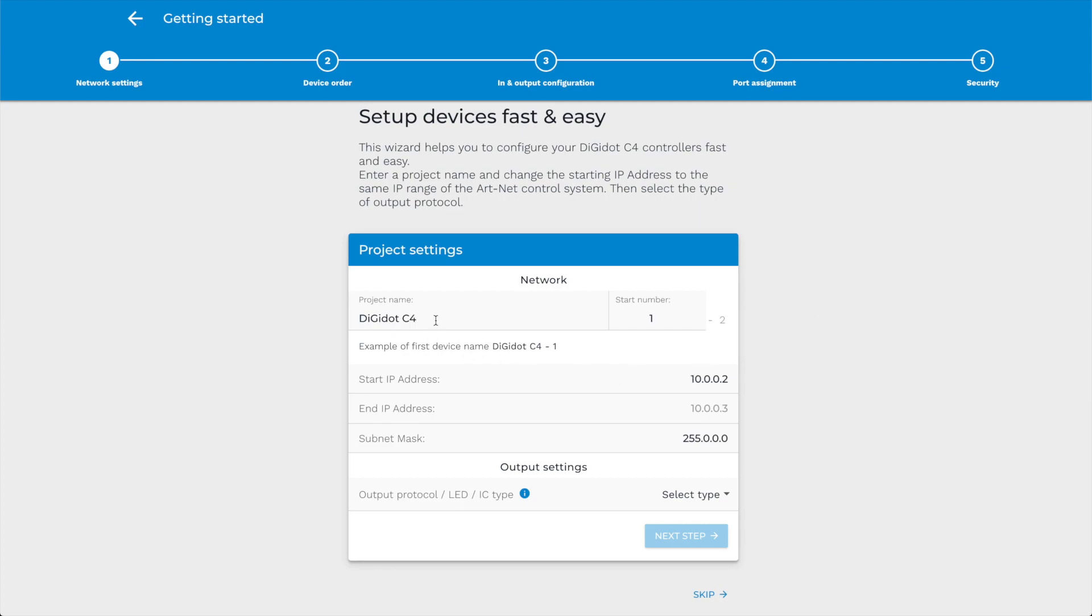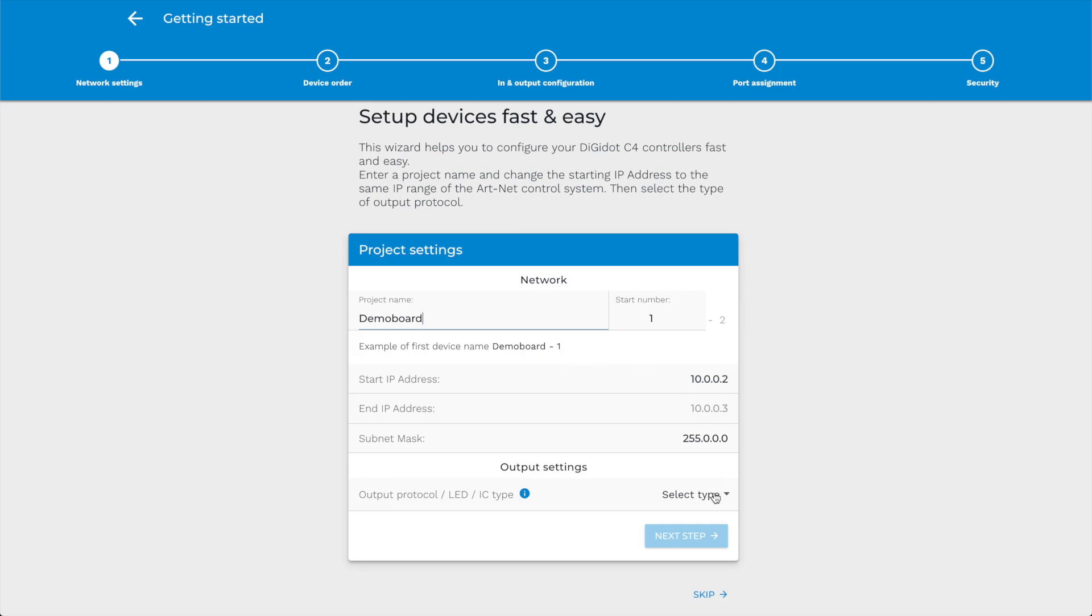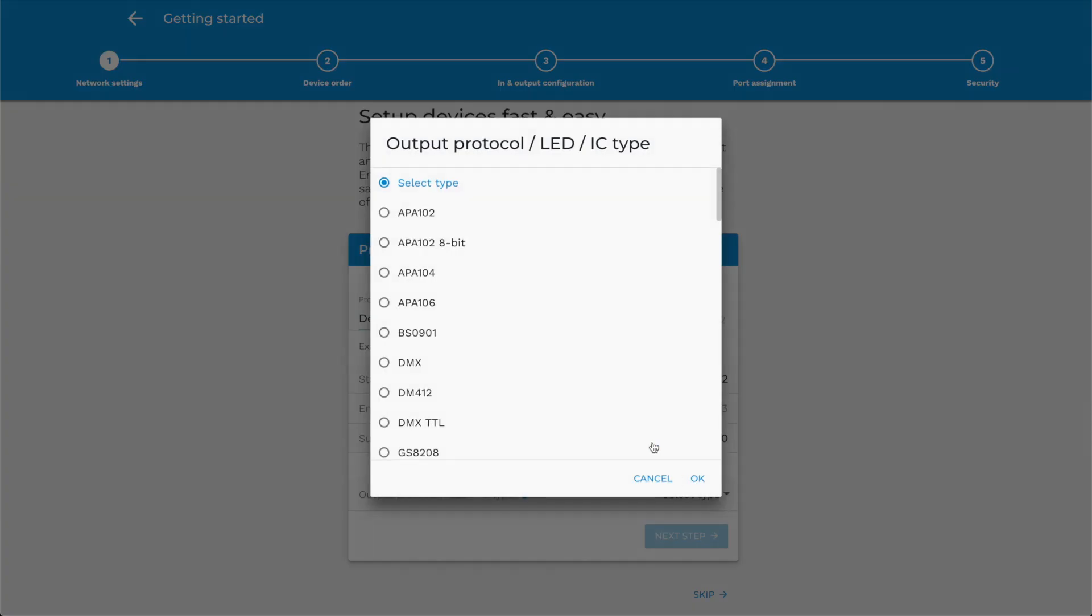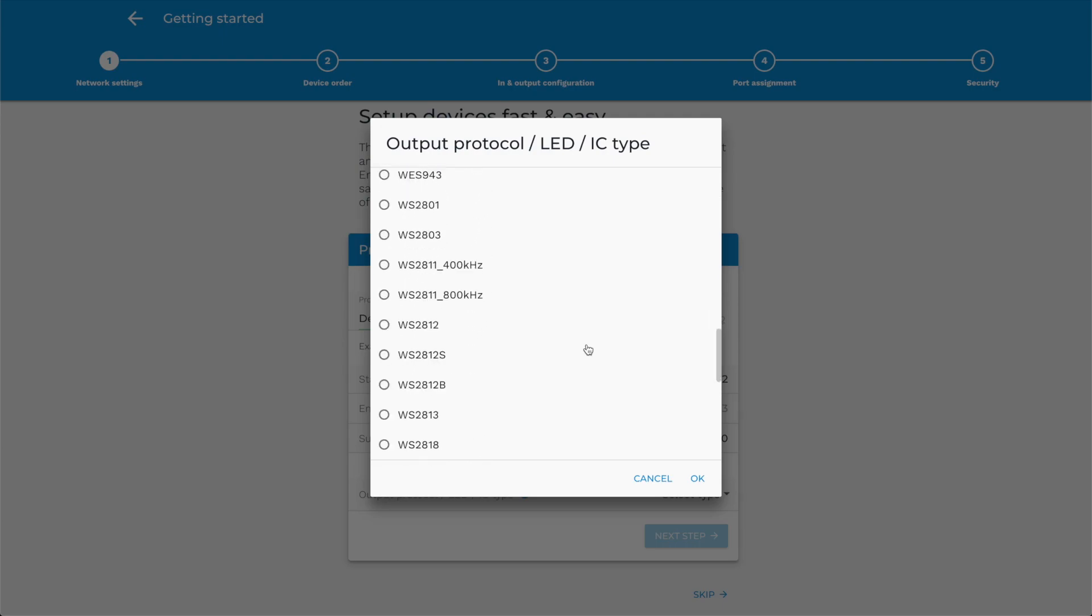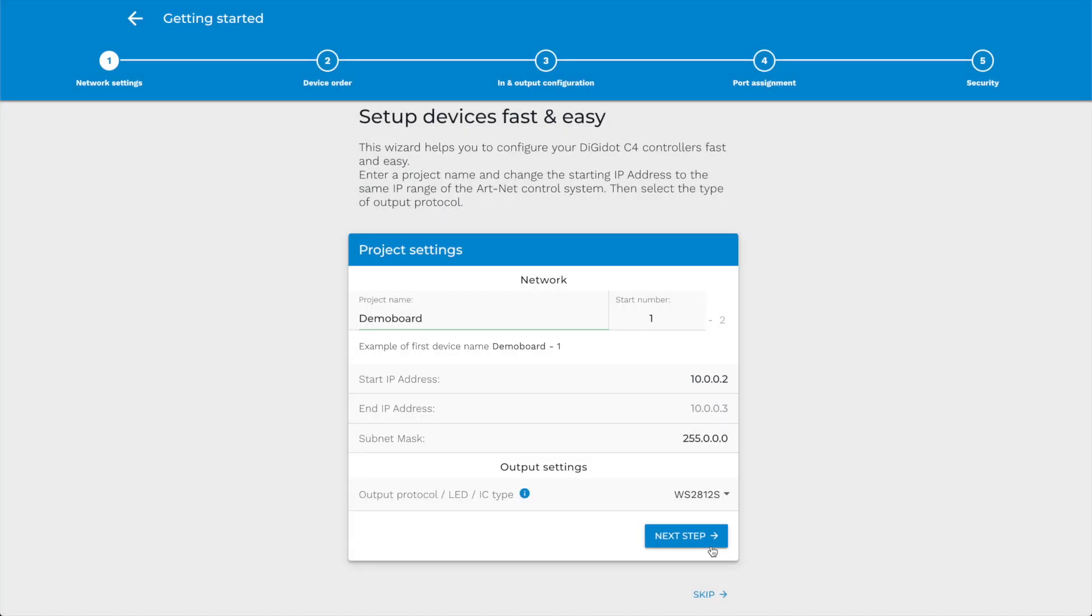Step 1. Set the name of your project. This will be the prefix of the device name and will be followed by a number automatically. In this step, you need to select the output protocol. You can choose about every protocol in the market, such as all popular SPI protocols, like the WS2812S IC in this tutorial, and DMX.